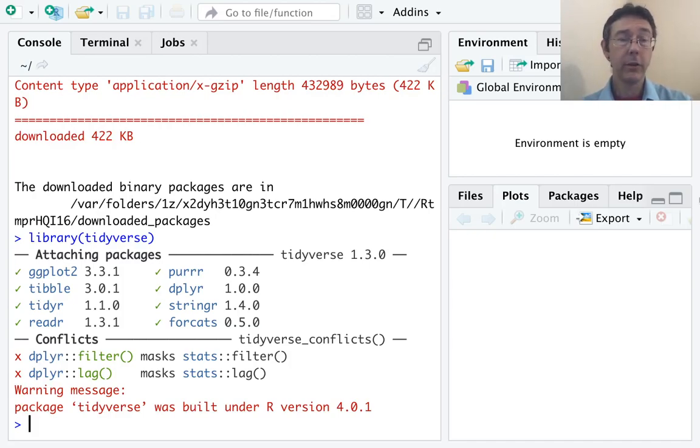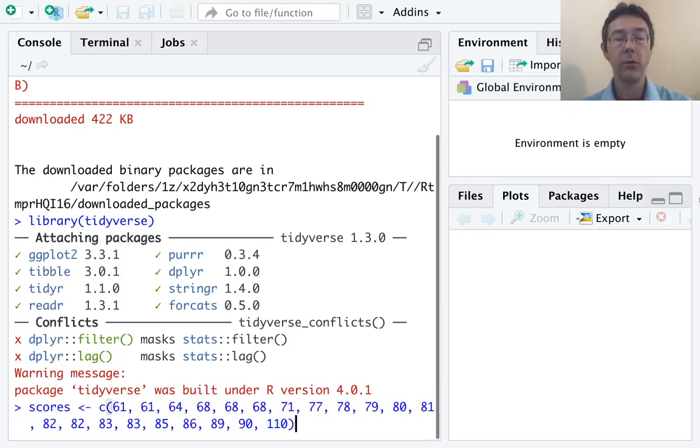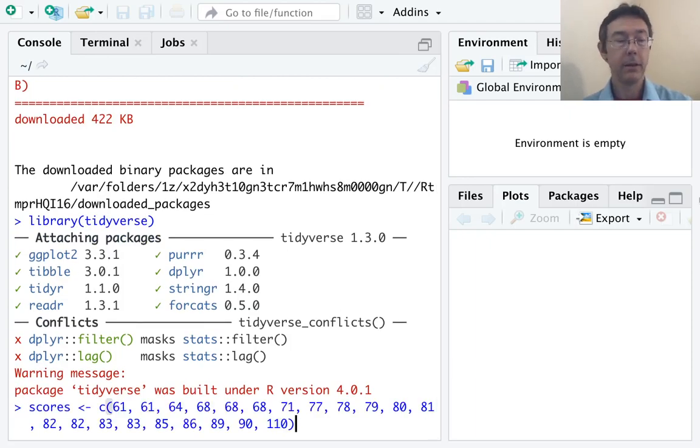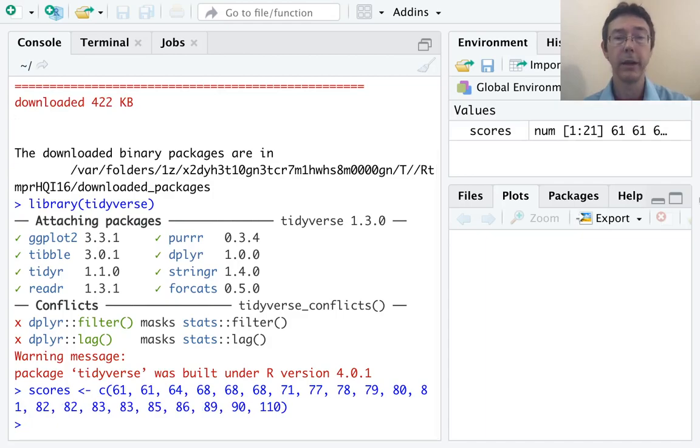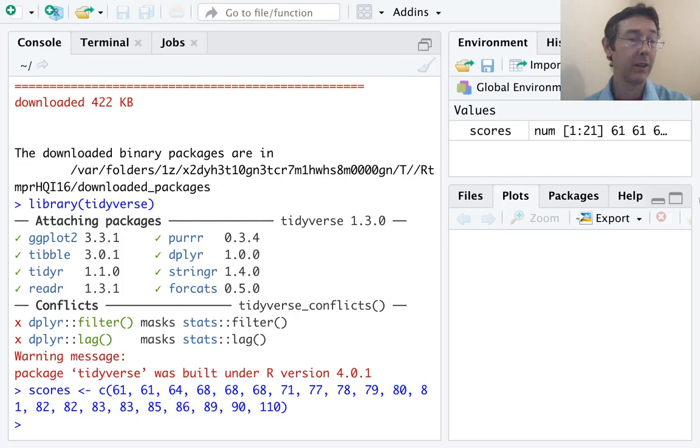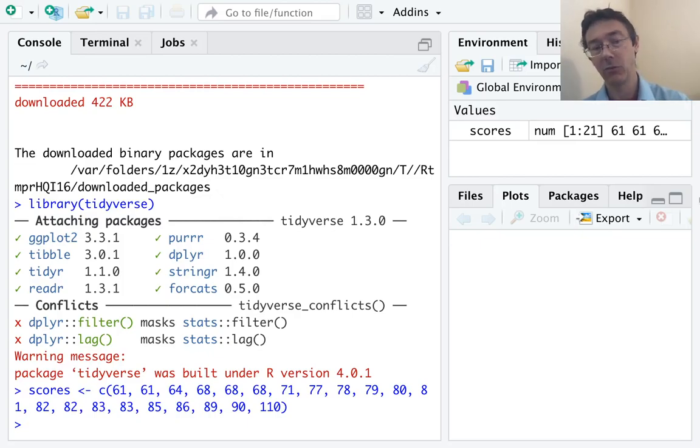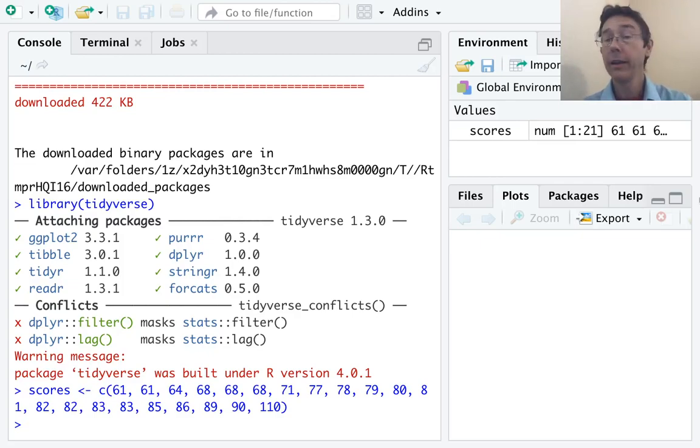Alright, so let's do two different examples of box plots. First, let's just manually input some data. So here I'm putting in a vector of length 21. We'll call it scores. This might represent, for example, scores of students on a math exam, a class of size 21.